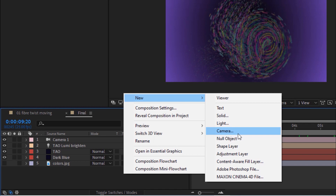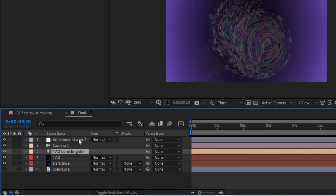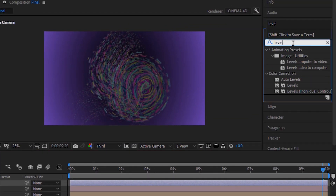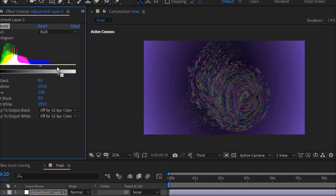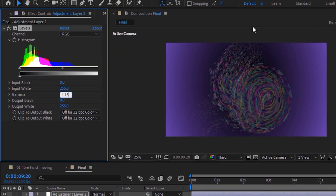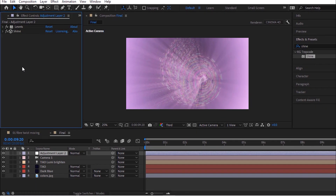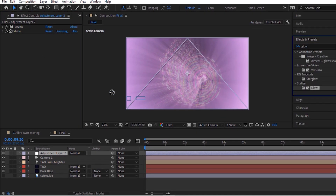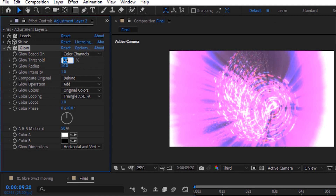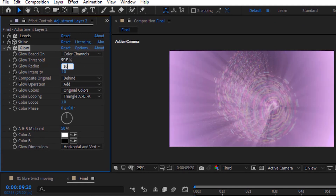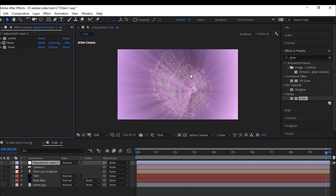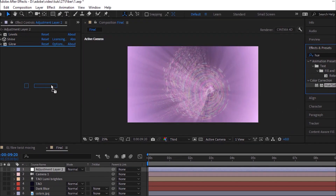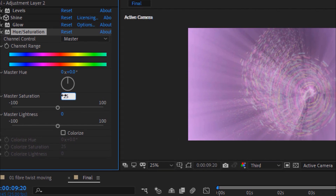Now add an Adjustment Layer to this composition and go to Effects and Presets. Add a Levels effect to this layer. Change Gamma to 1.15. Again go to Effects and Presets. Add a Glow effect to this layer. Change Glow Threshold to 99, Glow Radius to 100 and Glow Intensity to 0.2. Again go to Effects and Presets. Add a Hue and Saturation effect to this layer. Change Master Saturation to 25.